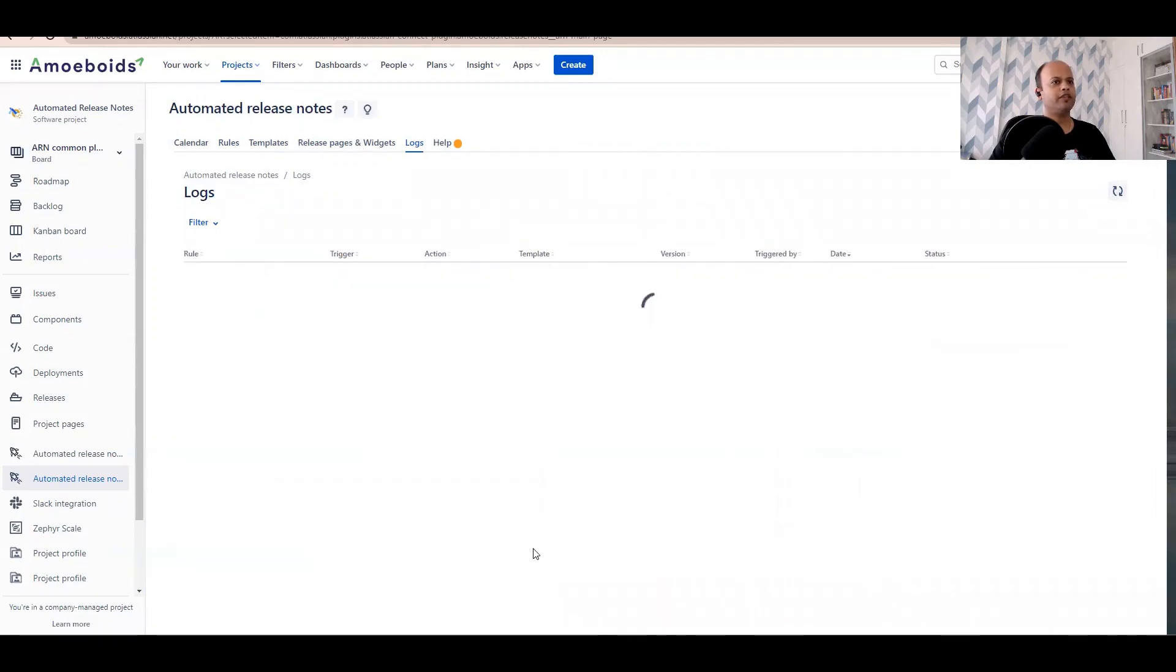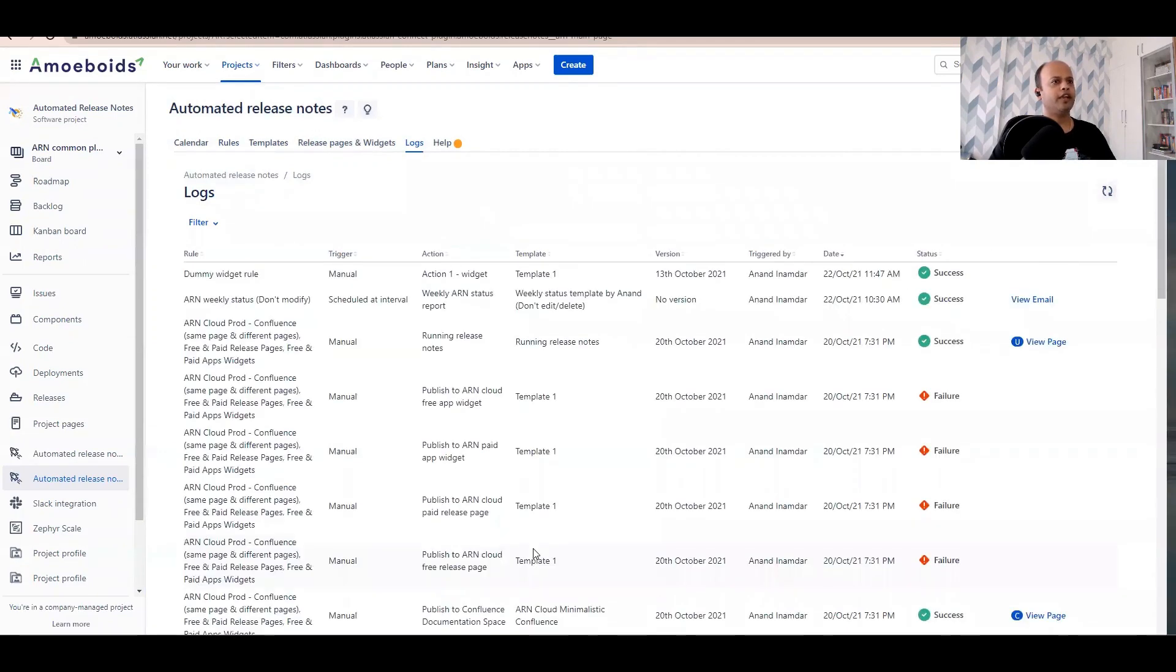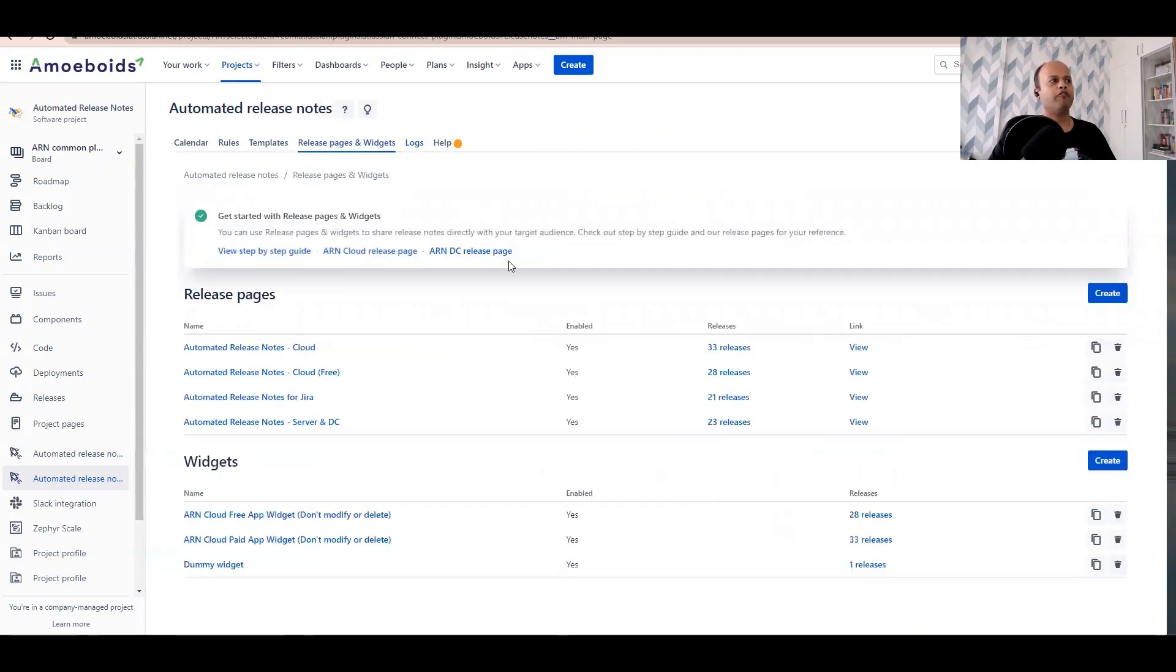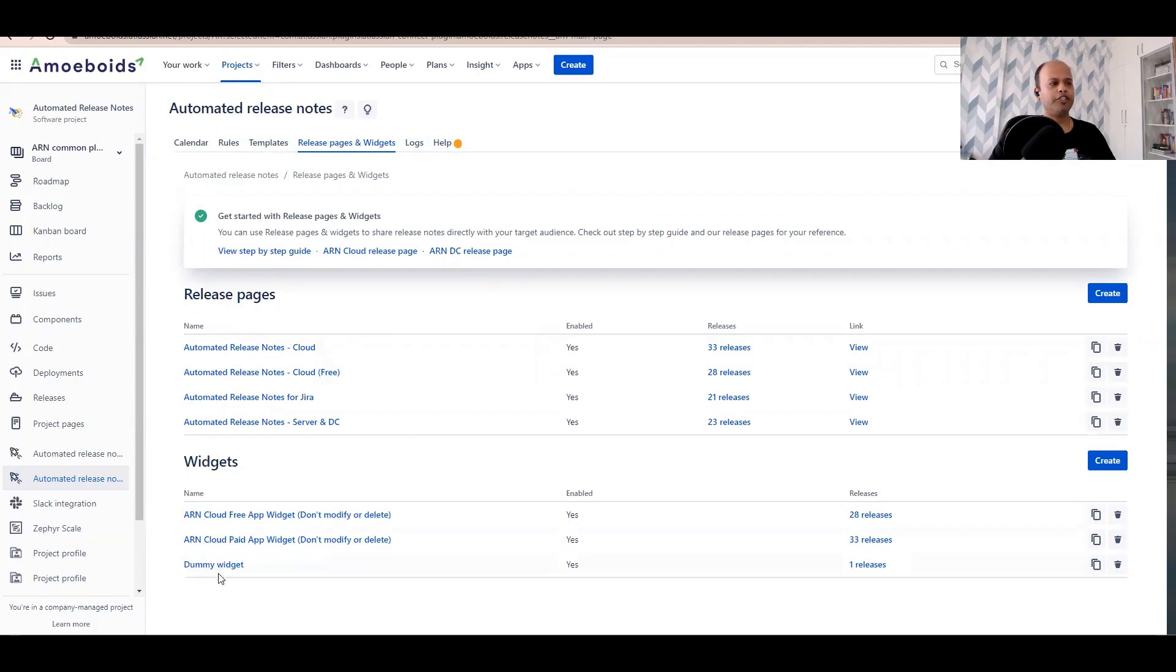I'll refresh it. It should now be successful. Right, so the rule was executed successfully. Here you'll notice 13th of October 2021. Also, you can verify by going to the release pages and widgets tab and then looking at your widget number of releases. We just inserted the first release. You can see that in here.